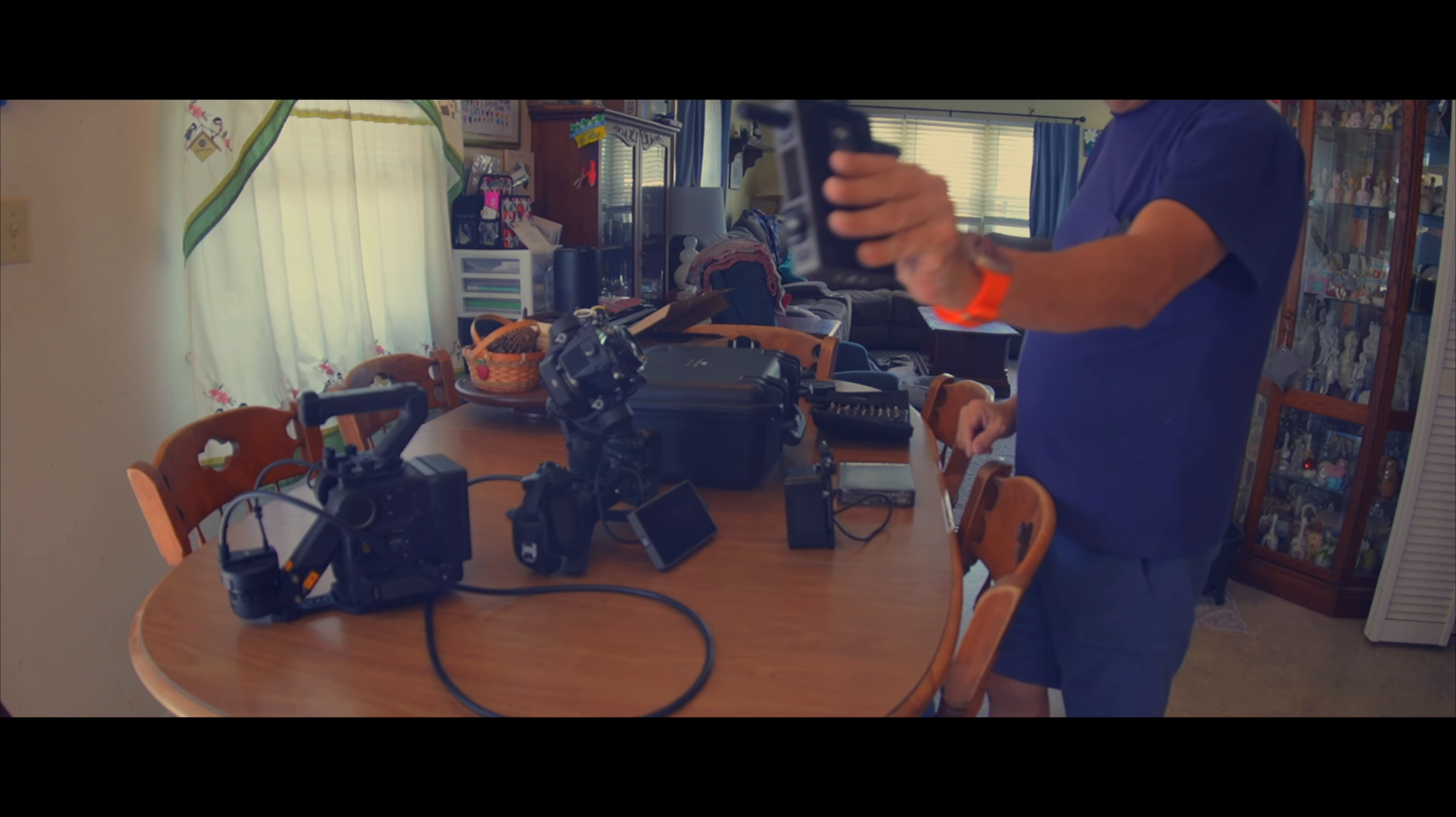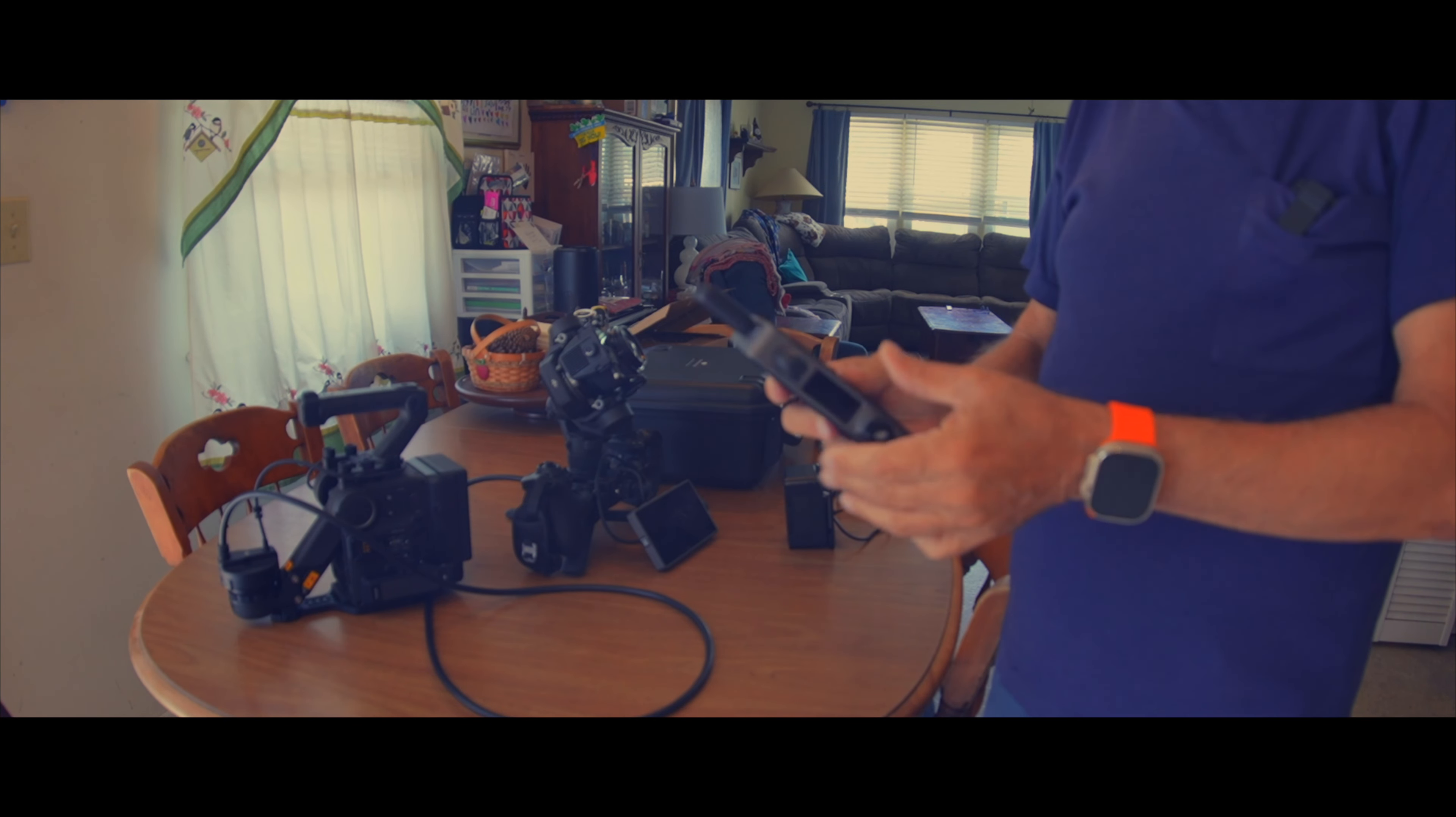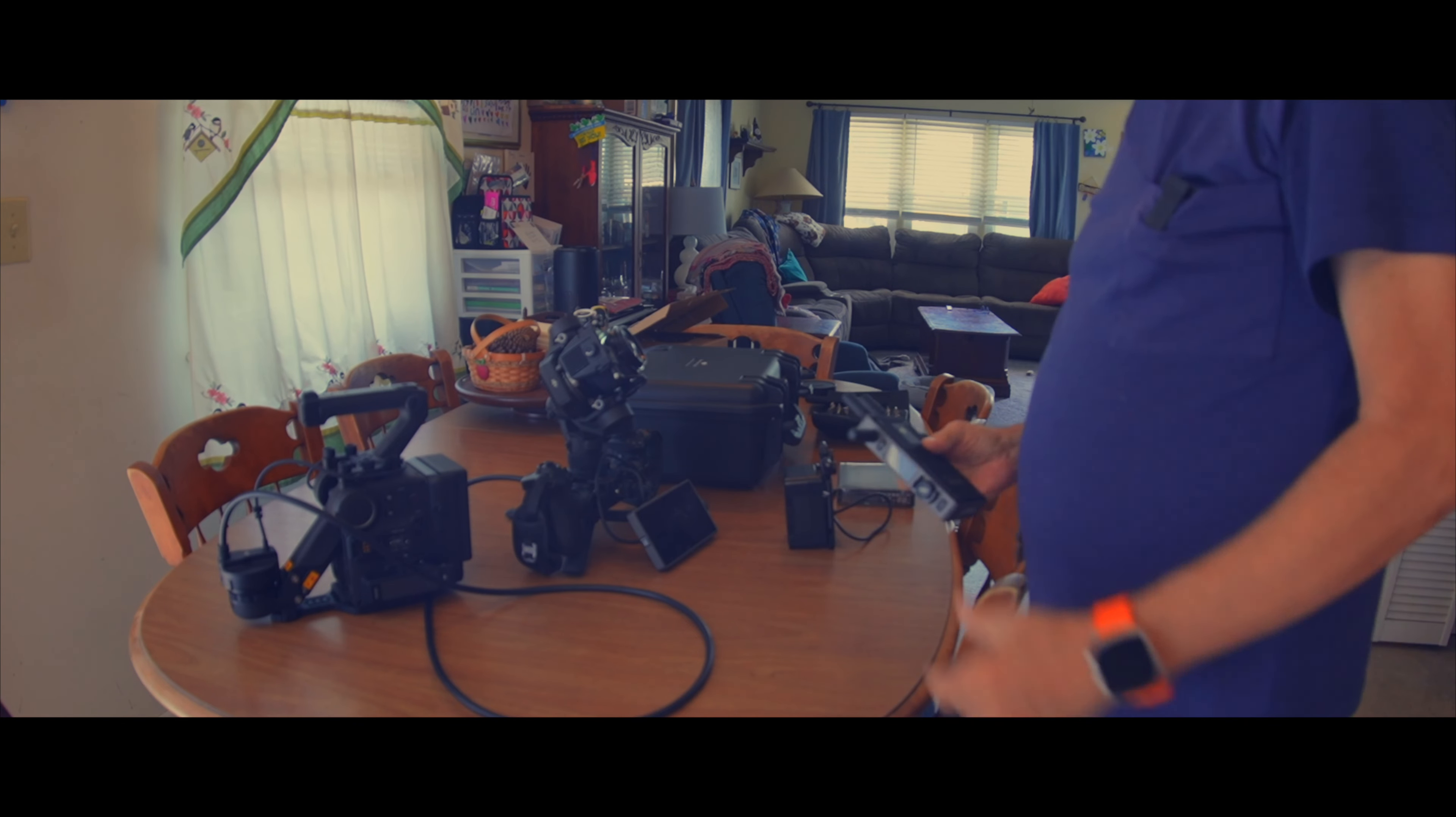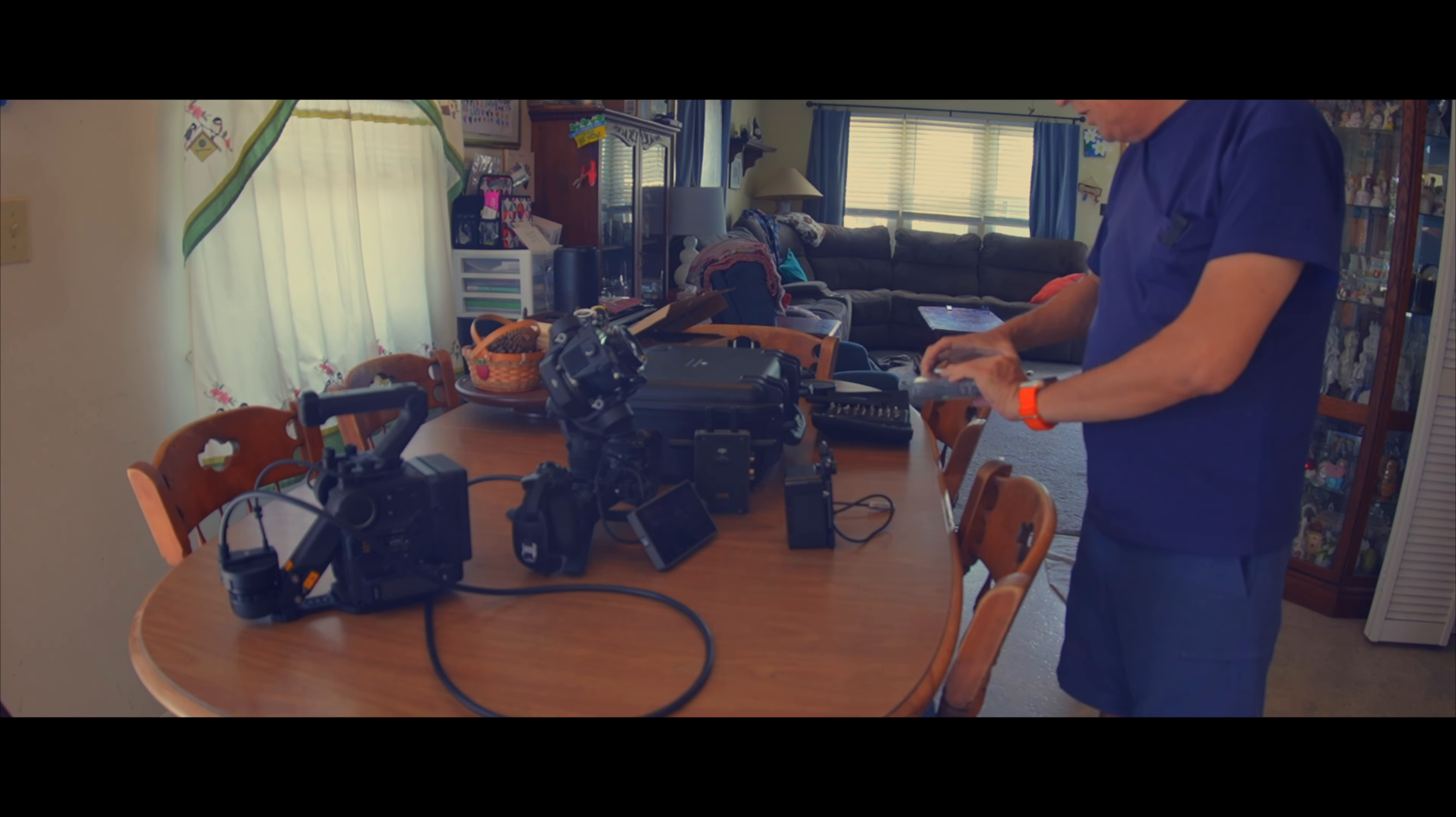It would not fit my DJI Ronin 4D. So you actually have to have a Ronin 4D video transmitter, which I went ahead and ordered yesterday.